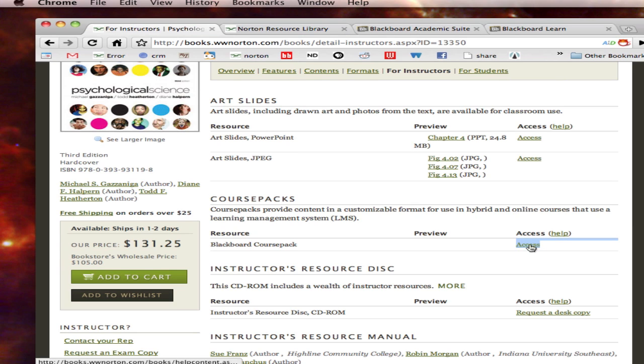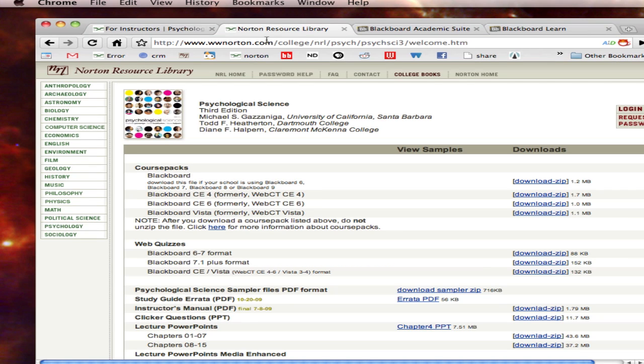Alternatively you can go to www.norton.com/NRL and find your discipline and book title.